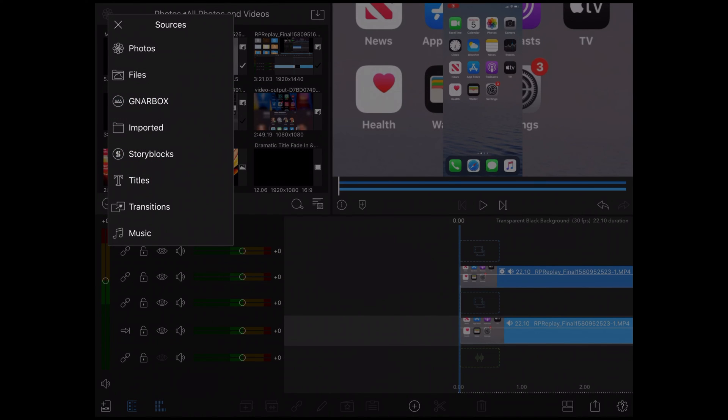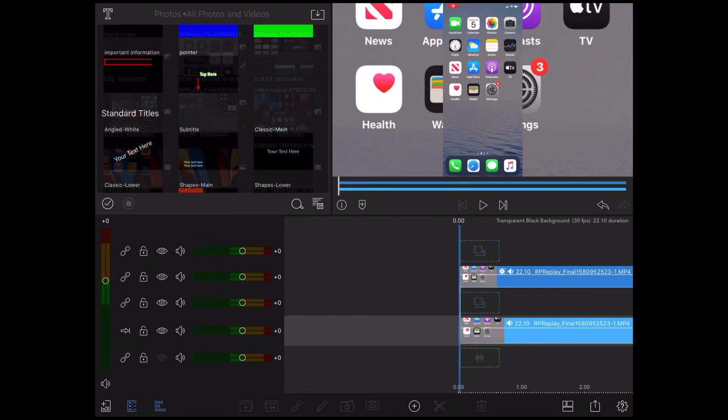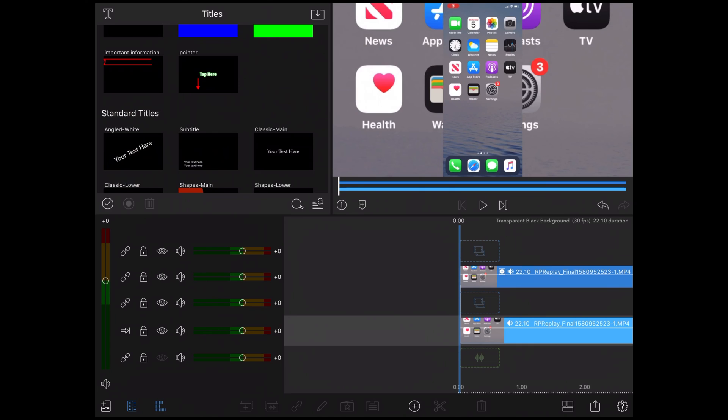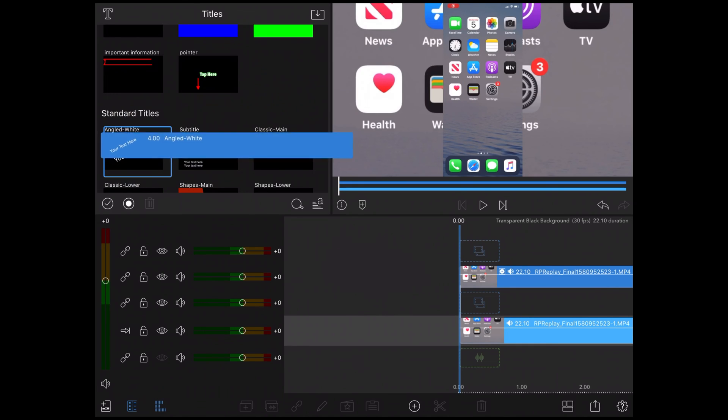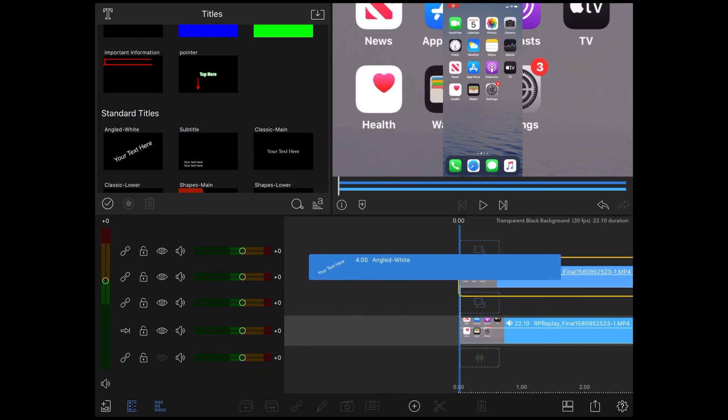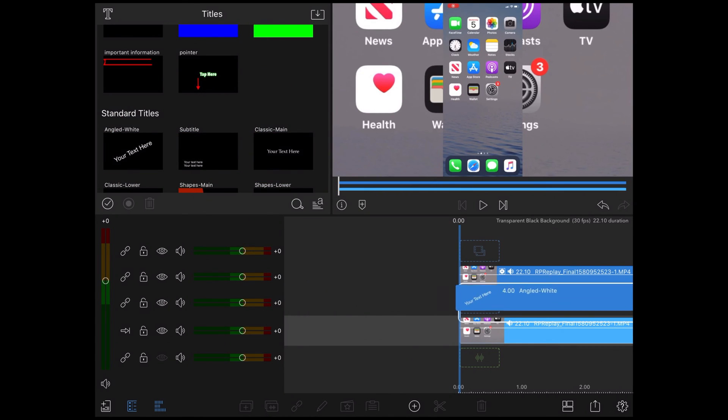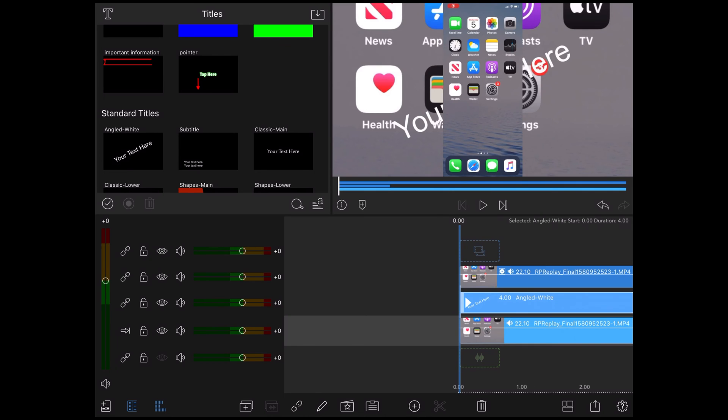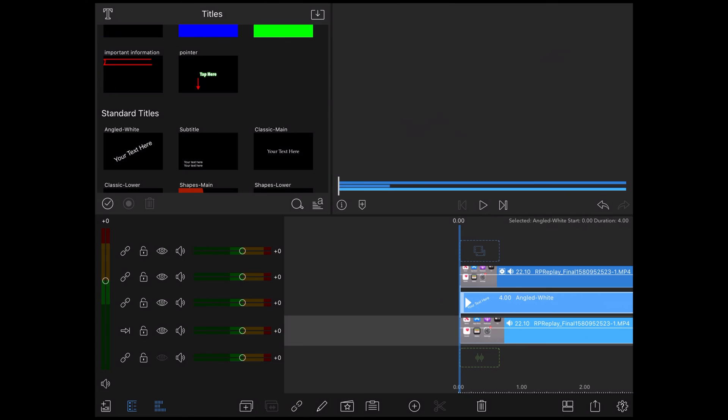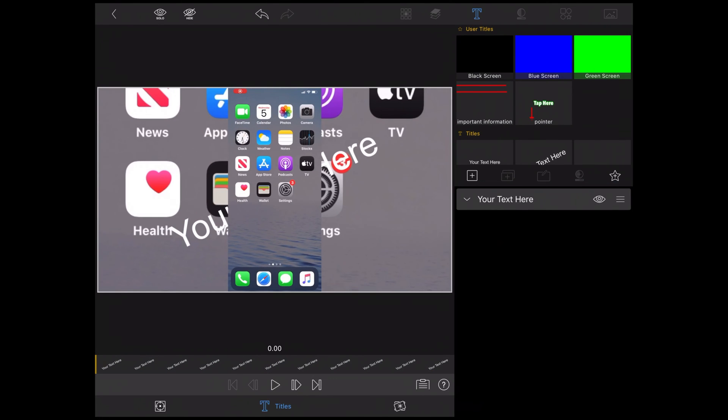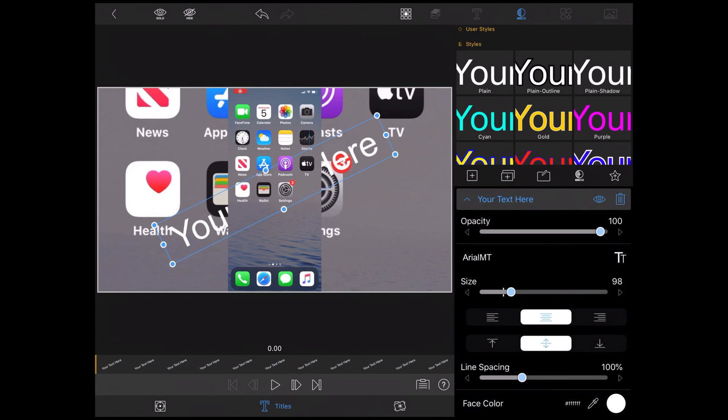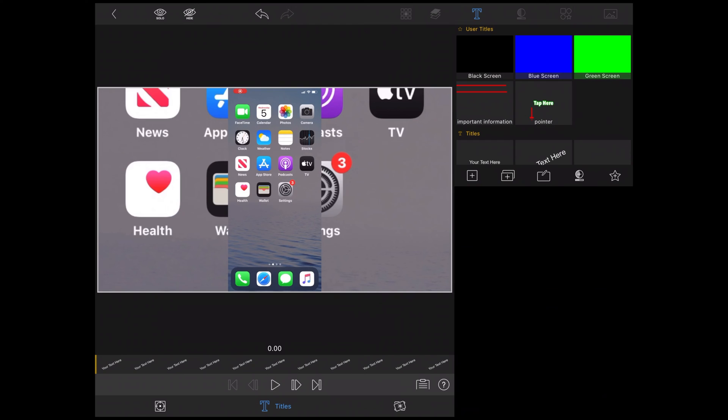Tap the icon in the upper left hand corner and select titles. Choose a main title and bring it down into the timeline. Place it in between the bottom and top clip. That's why I created the gap. Double tap your title to open the clip editor.